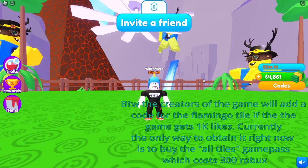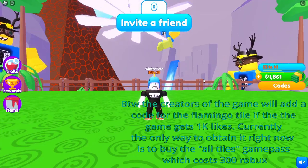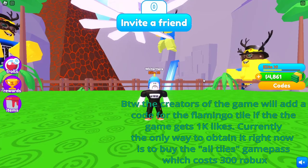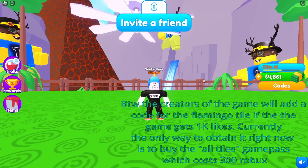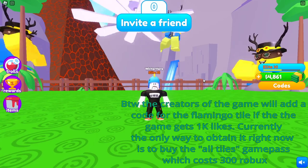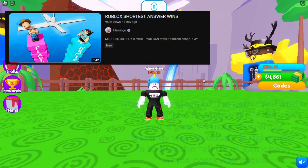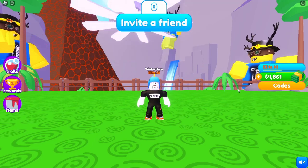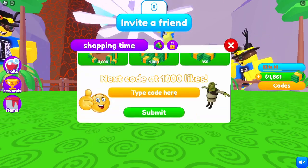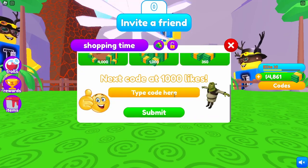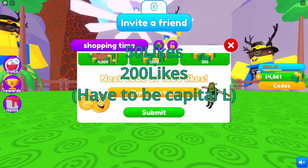Hey guys, welcome back to another video. Today I'm going to be showing you codes for the Roblox game Shortest Answer Wins. Flamingo made a video on it. First, you want to click 'Codes' on the right — there are currently two codes, and I'm going to show them on screen and put them in the description.